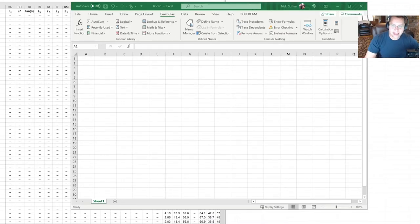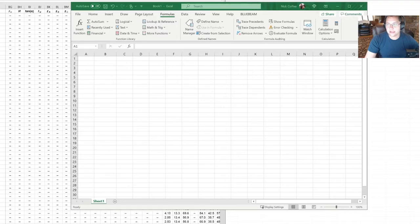I'm going to show you a quick easy way to handle that so that you can use all those formulas, get all the results that you need and not go crazy.